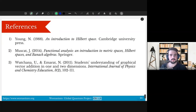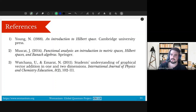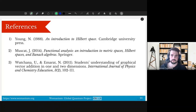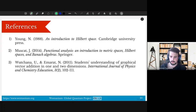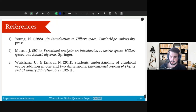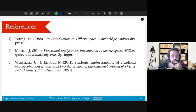That is the overall overview for day two. If there are any questions, feel free to write in the Discord channel or open your microphone. If there are no questions, I will see you in the next session.